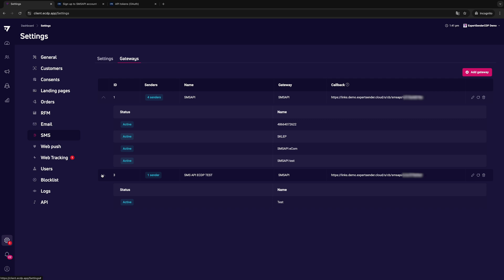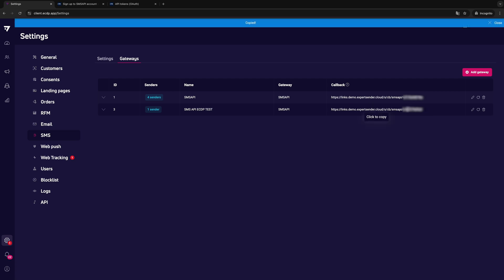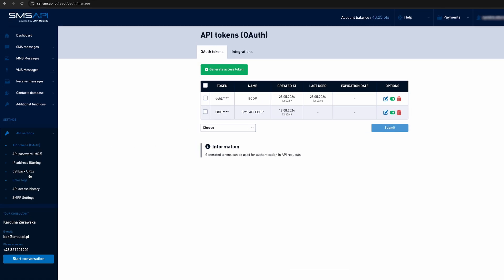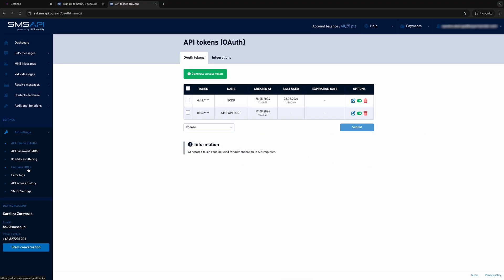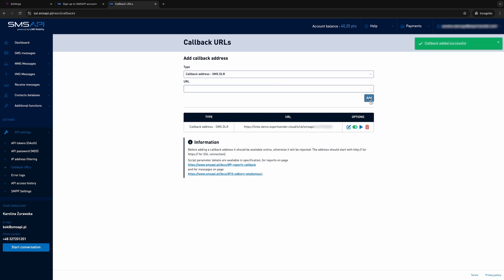The final step is to add the callback address in SMS API. After creating the Gateway in Expert Sender Customer Data Platform, copy the address visible in the table in the callback column, return to the SMS API panel and paste it in the appropriate place by going to the API callback addresses. Now click Add to save the settings.